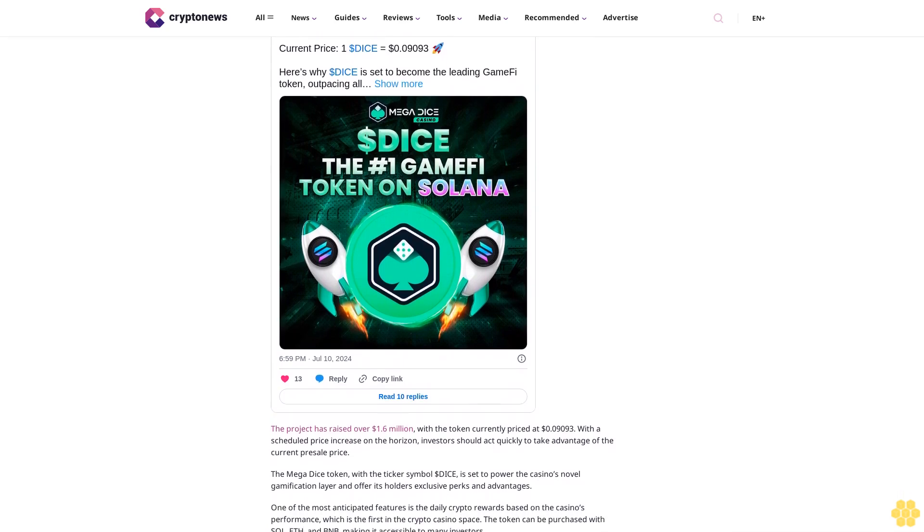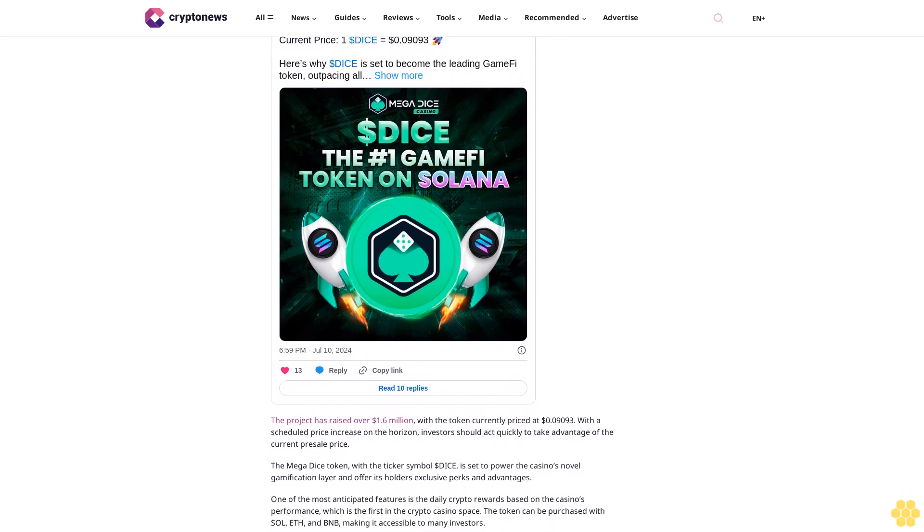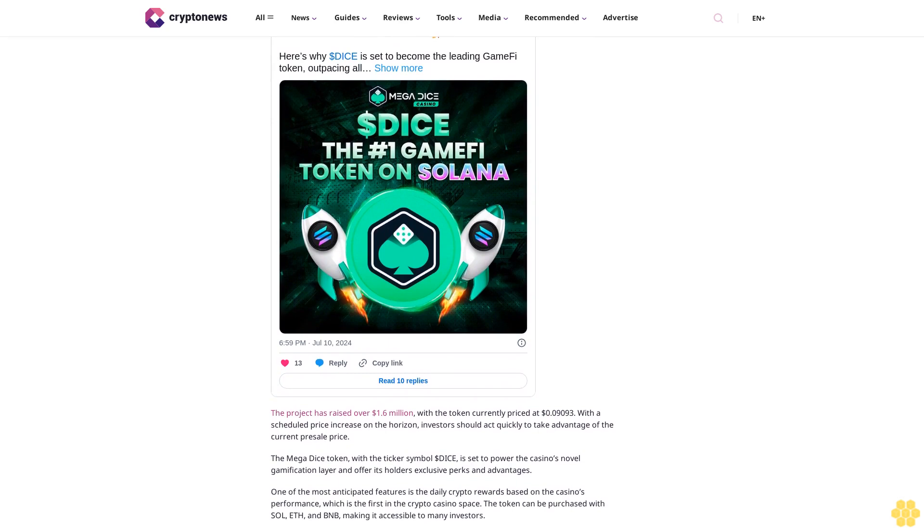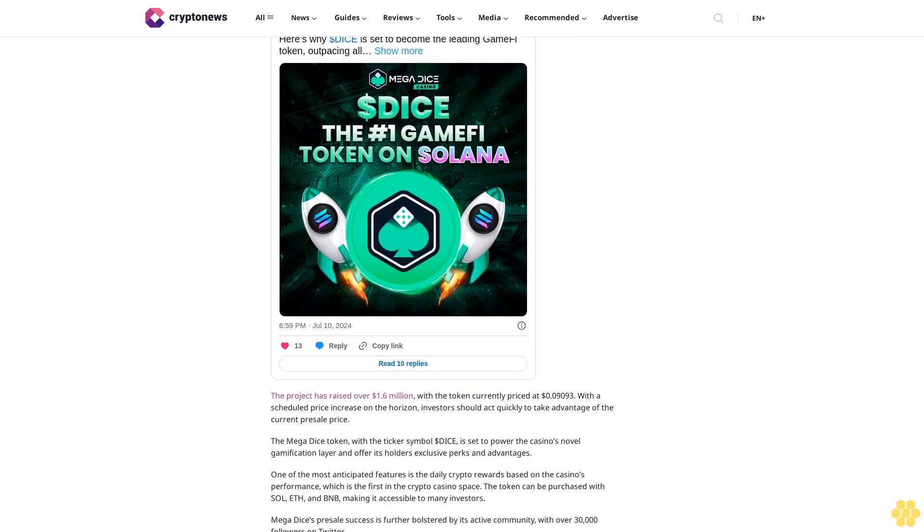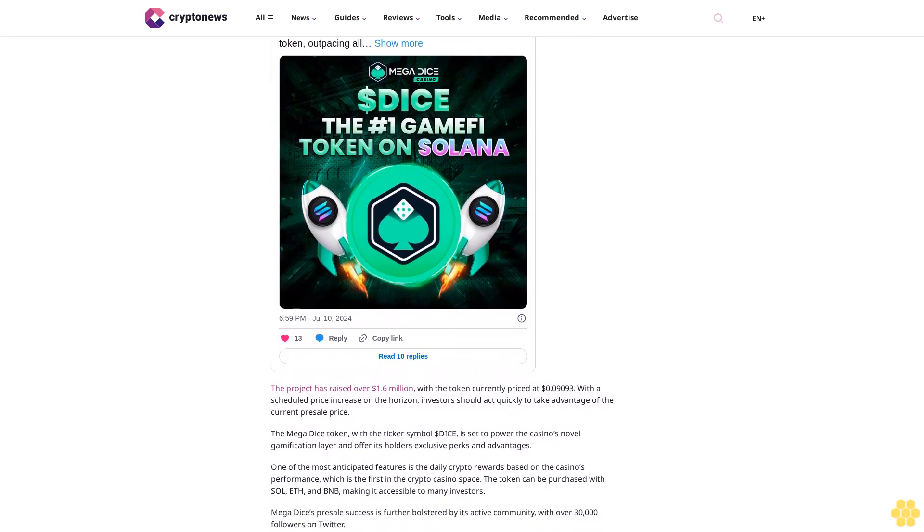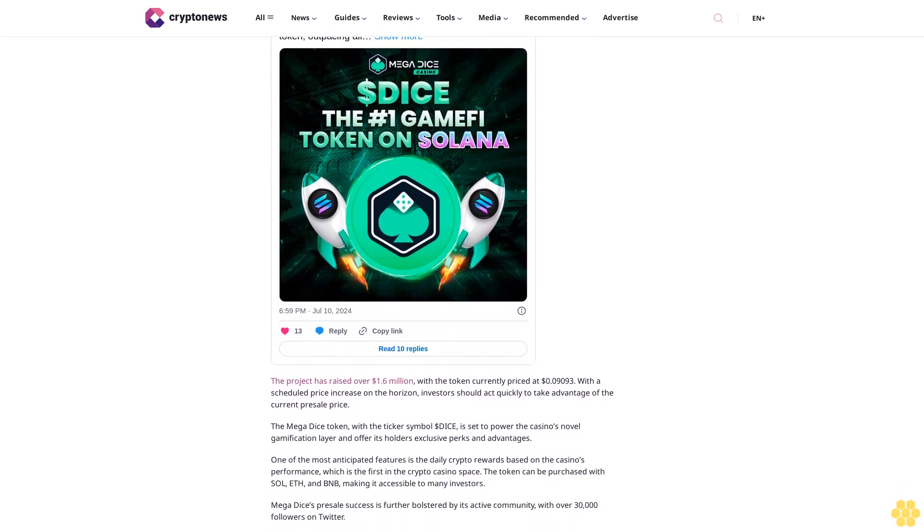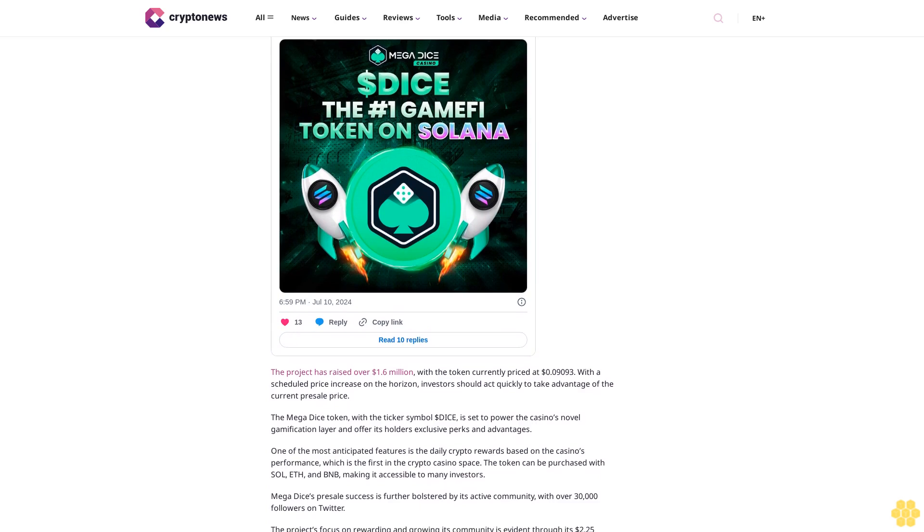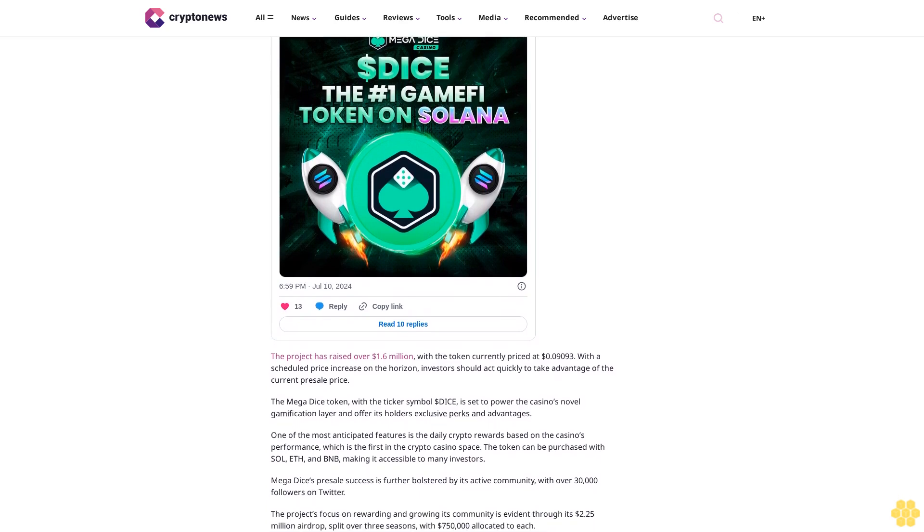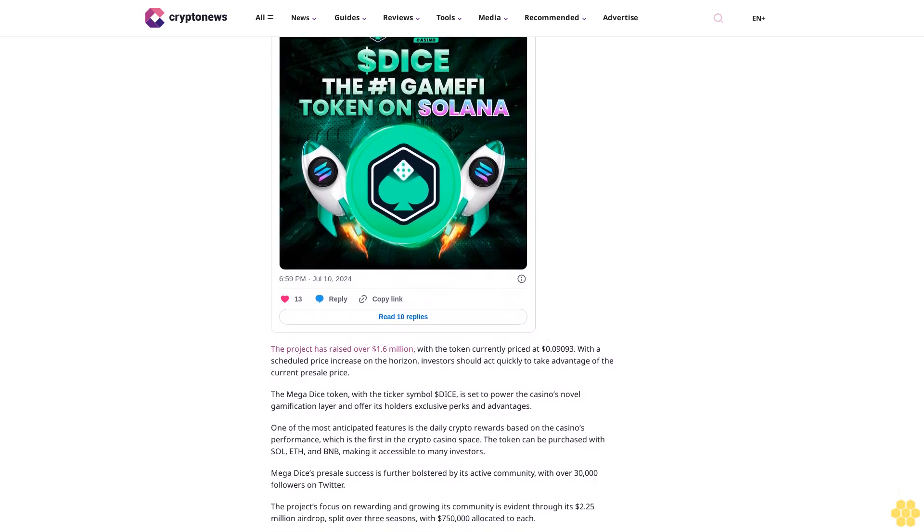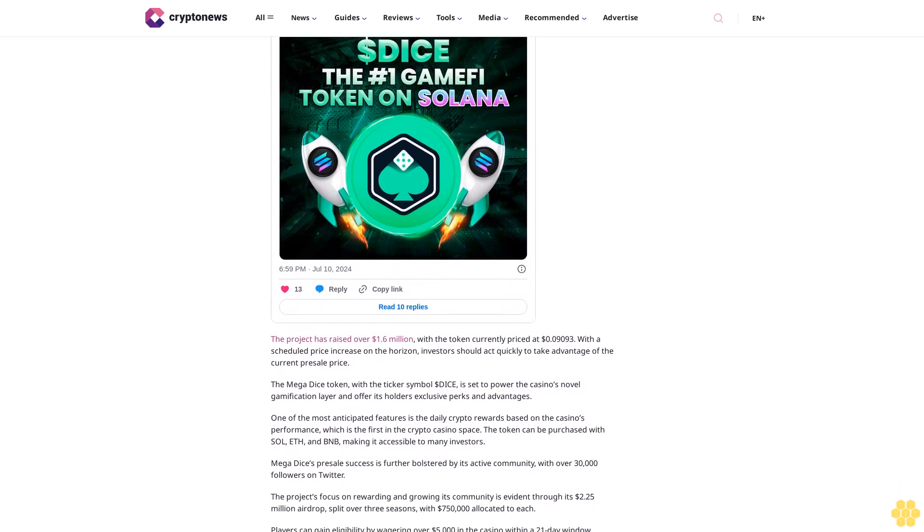Conversely, if Bitcoin faces rejection at $60,152, it may retrace toward support levels at $53,541 and $56,004.